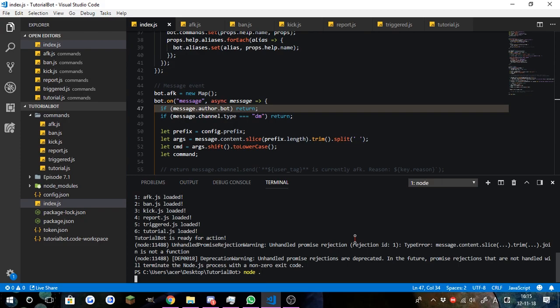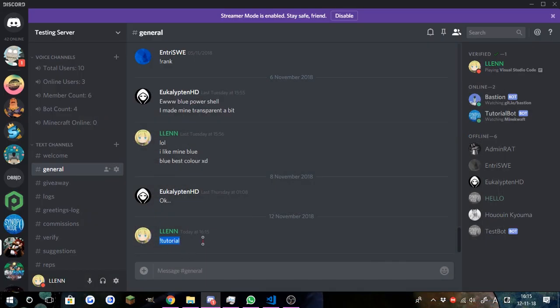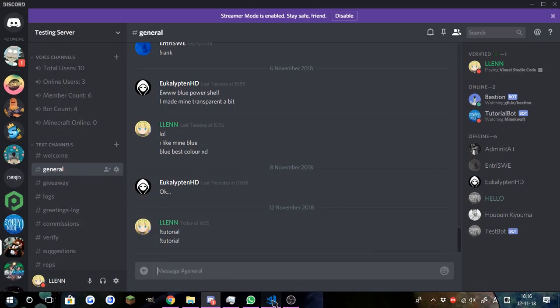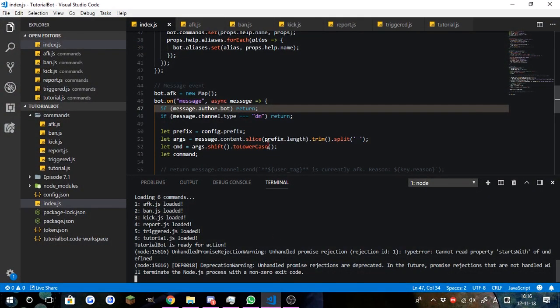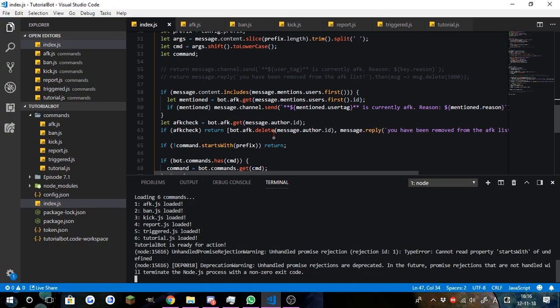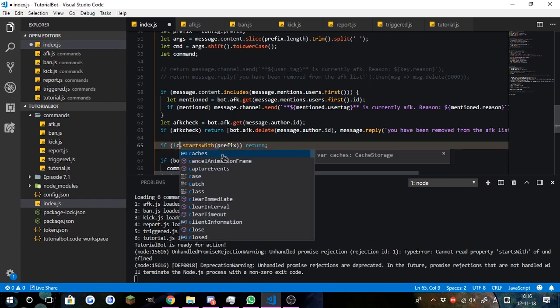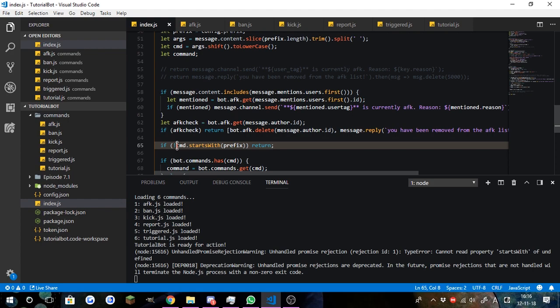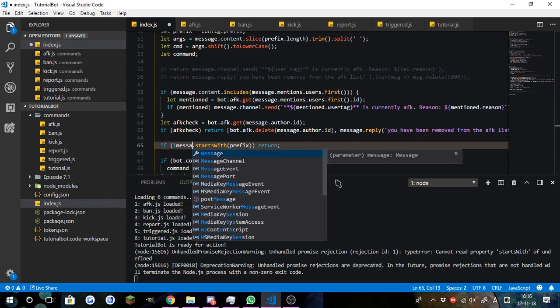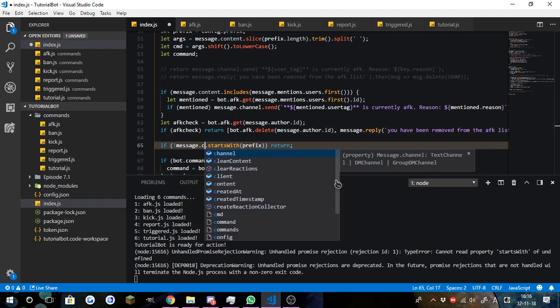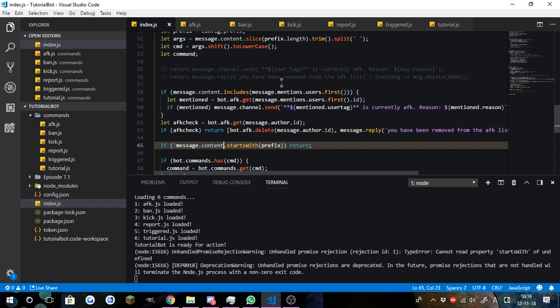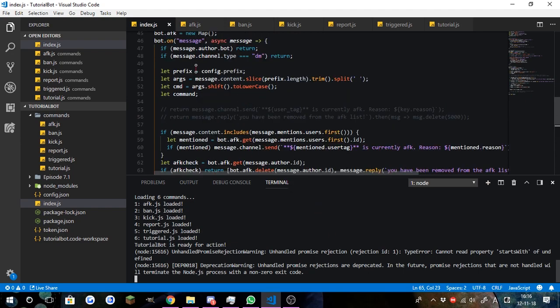So now if we start the bot again, tutorial should work now. Cannot read the property of starts with. Where is that coming from? It's this. Okay, we need to put this to cmd instead of command. No, actually, what we'll do is, let's do message.content instead. Basically, if the message.content does not start with the prefix, that means we'll just simply go ahead and return the code, and it should work like that.